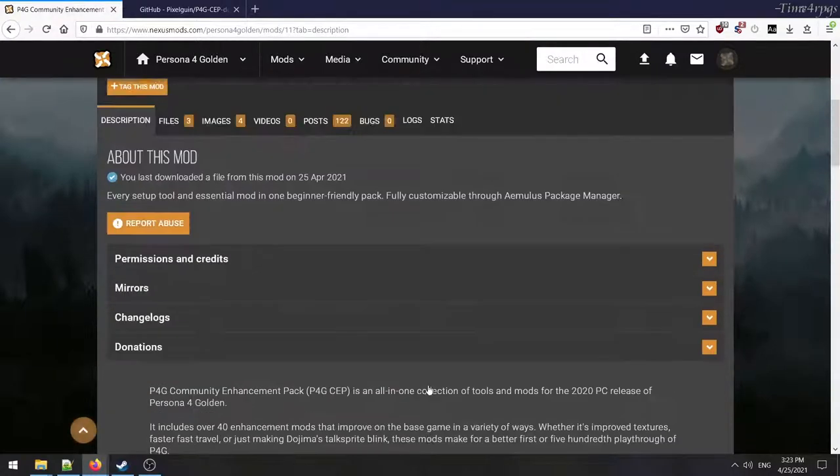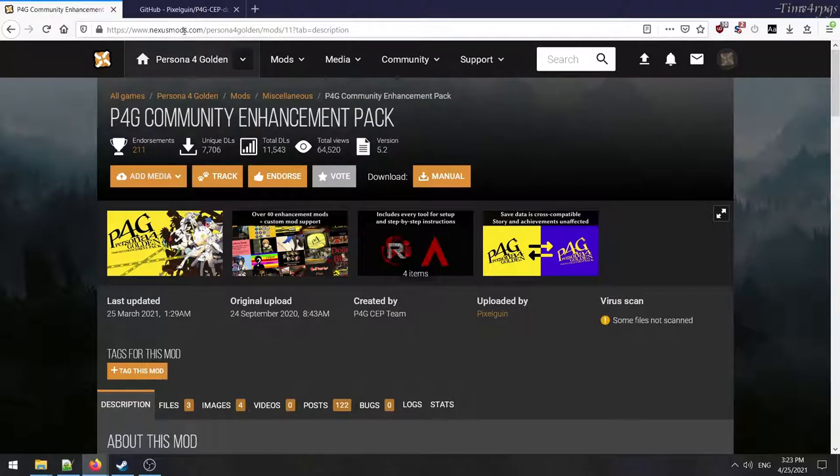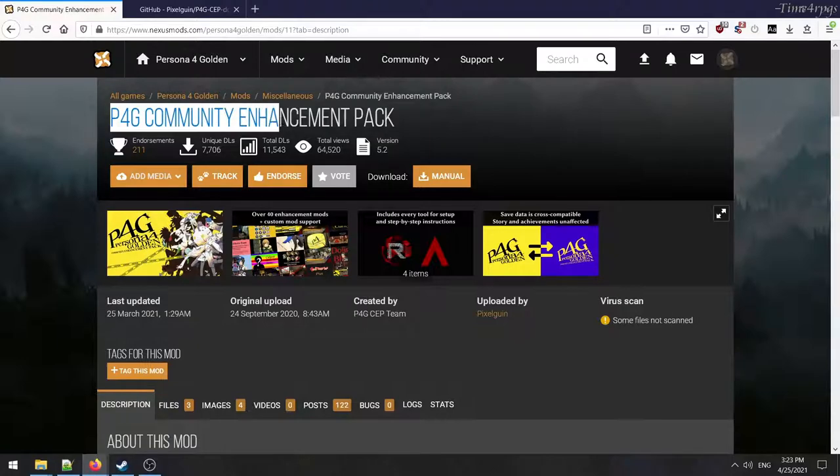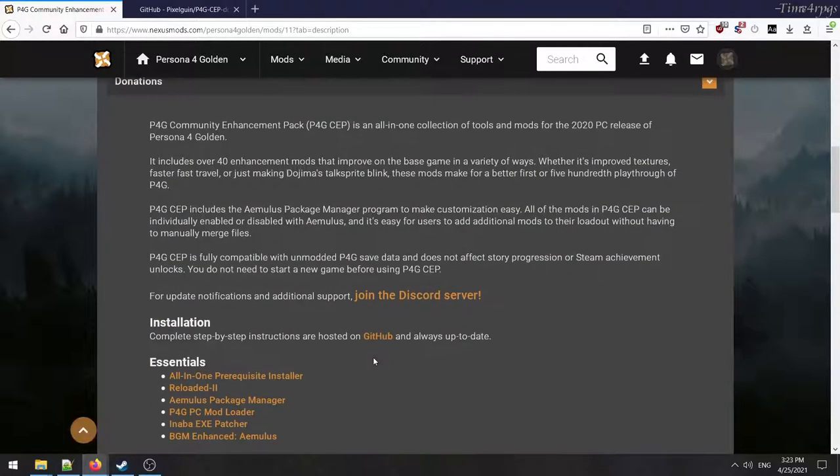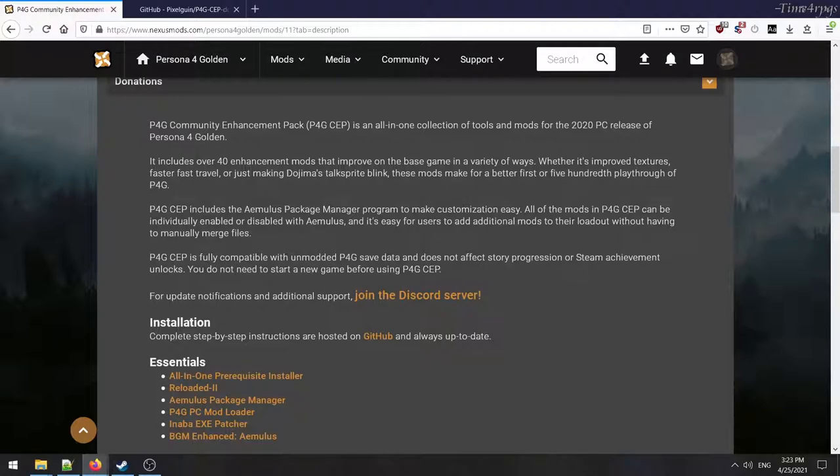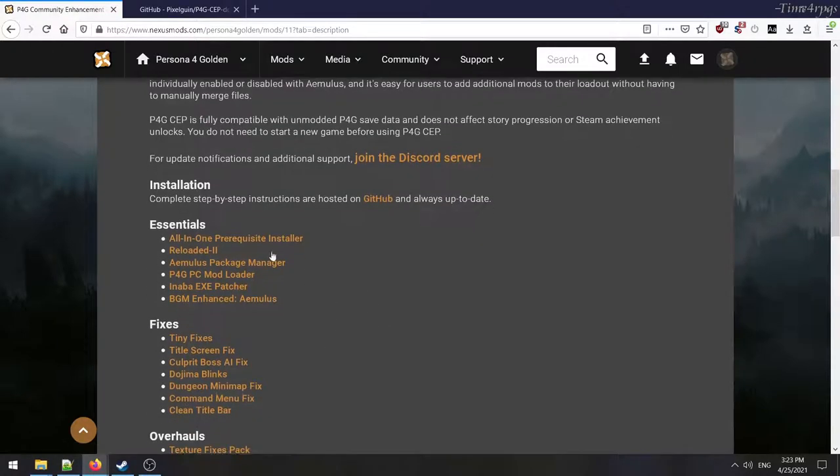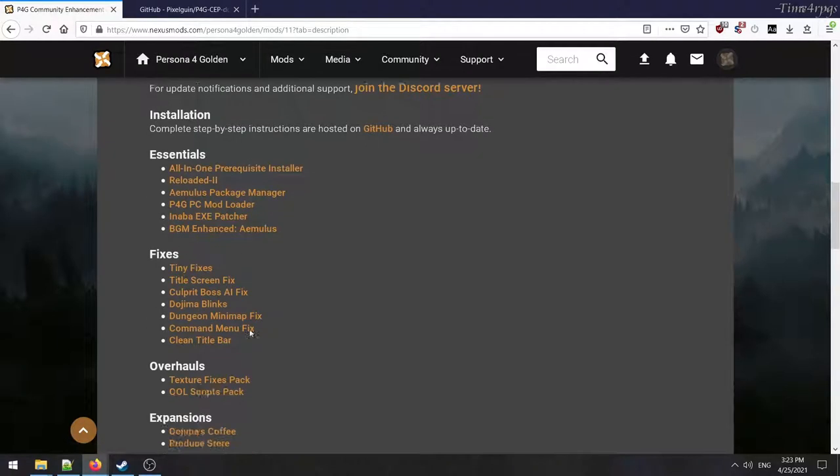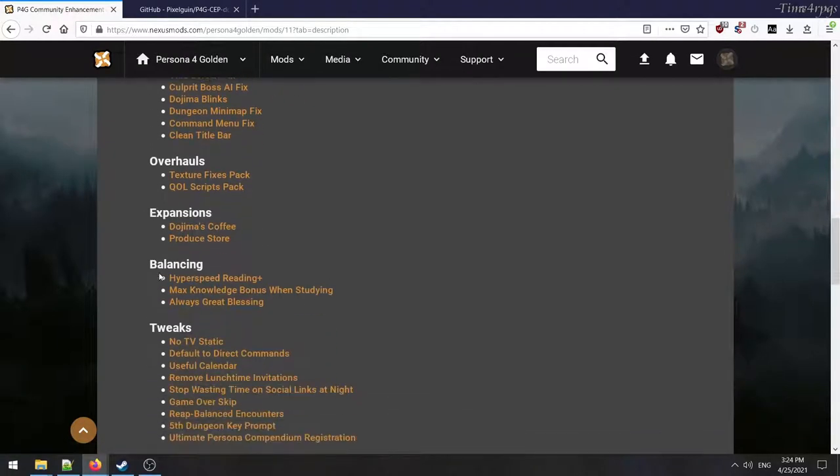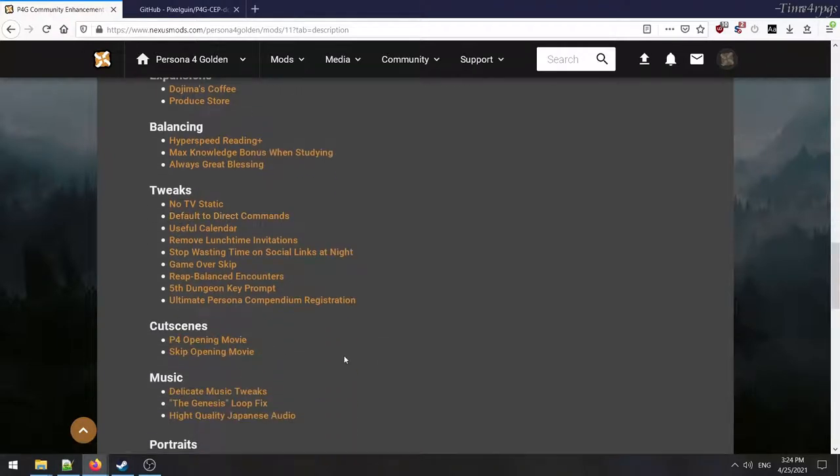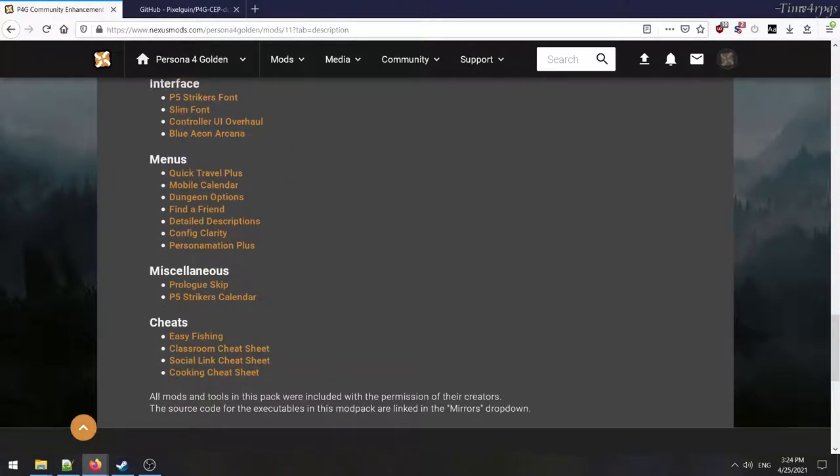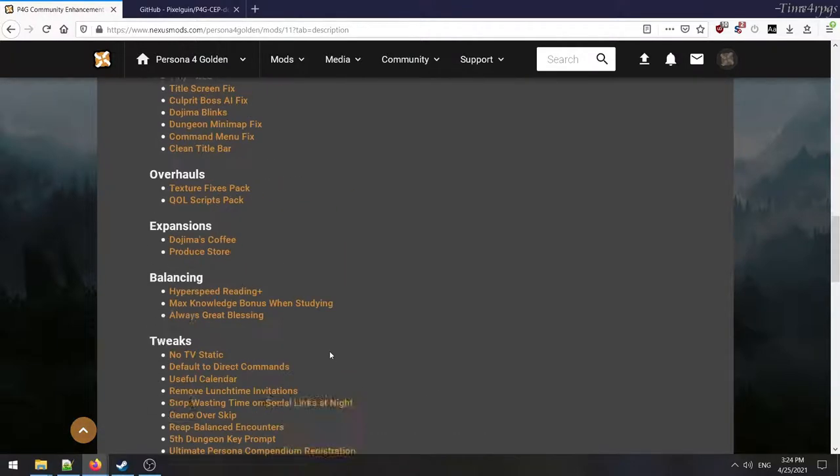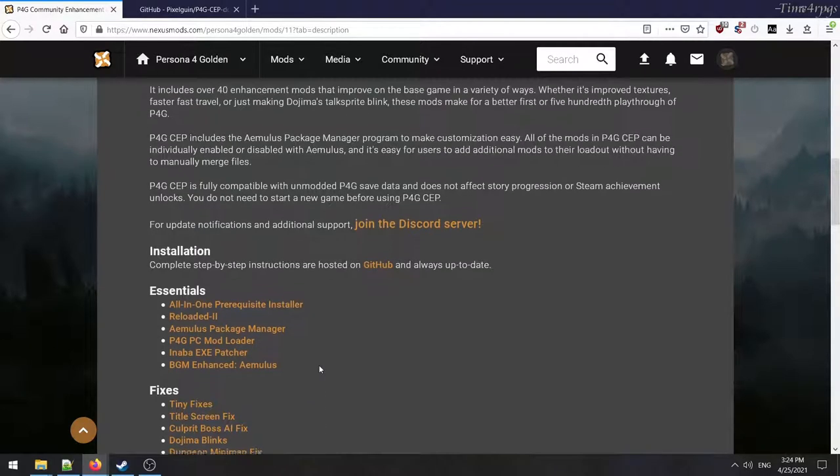The first thing you're going to want to do is go to this place, which I will put in the description, Nexus Mods Persona 4 Golden, and look for the P4G Community Enhancement Pack. If I were you, don't install mods on your system unless you understand what you're doing. So read the fucking manual, RTFM. Read through what it's providing. Open up all this stuff, the essentials, the fixes, the overhauls, the expansions, the balancing, and the tweaks, the cut scenes, the music, the portraits, the interface, the menus, the miscellaneous, and the cheats. Open them up in new tabs and kind of read what they do so you can figure out what you want to get.